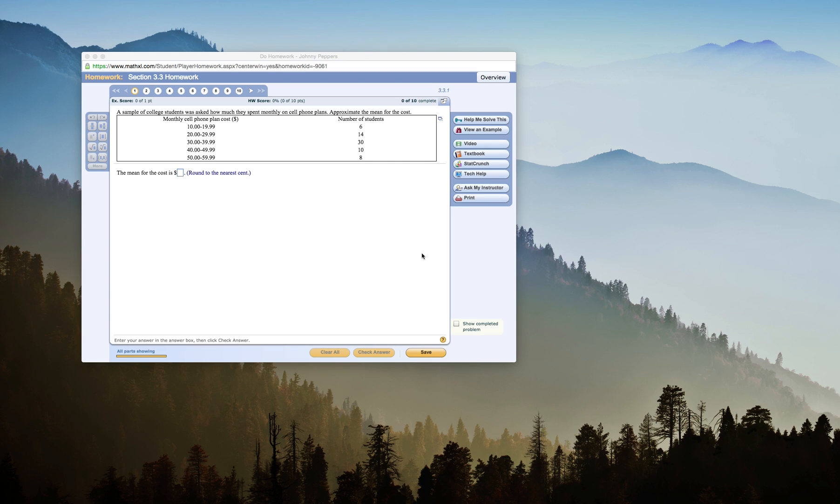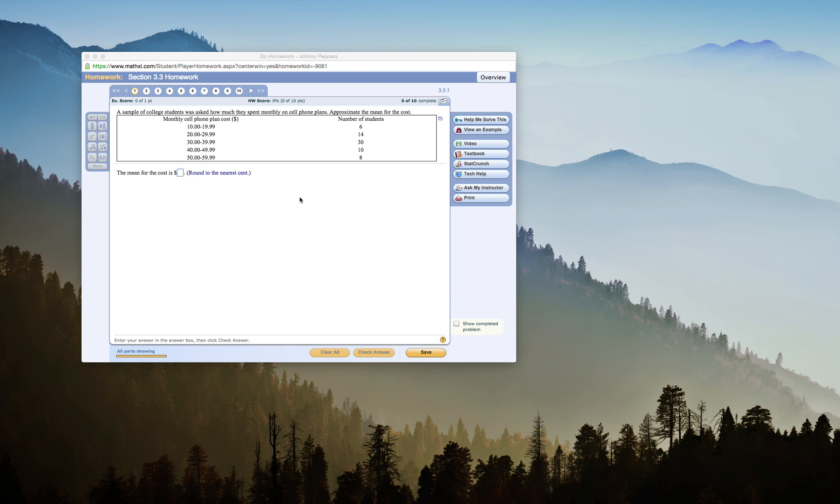This is Johnny Peppers, and I'm creating a video on how to do grouped sample mean in StatCrunch. We have a sample of college students who were asked how much they spent monthly on cell phone plans. We need to approximate the mean for the cost. We have our grouped data and the number of students.